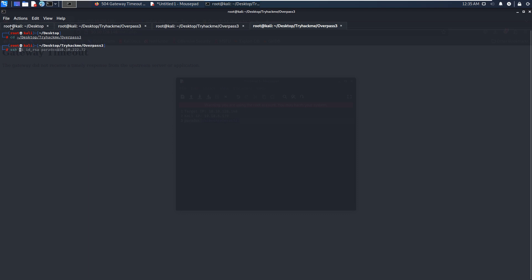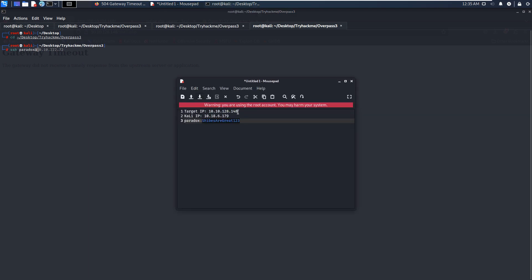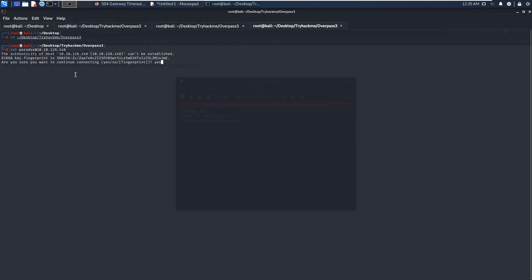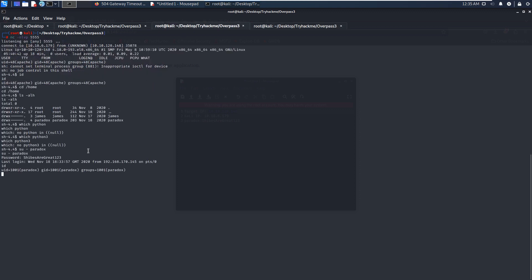We can try SSH with paradox and the IP address of the target. As you can see, permission denied. It means that password-based authentication has been disabled — the target only allows public key authentication. So now how do we proceed? We need to upload the LinPEAS shell script to see whether we can find some vectors for lateral movement or privilege escalation.